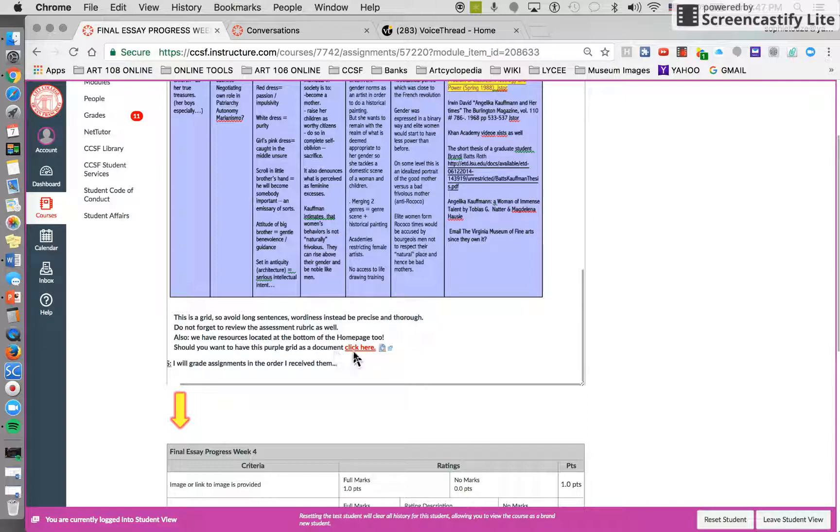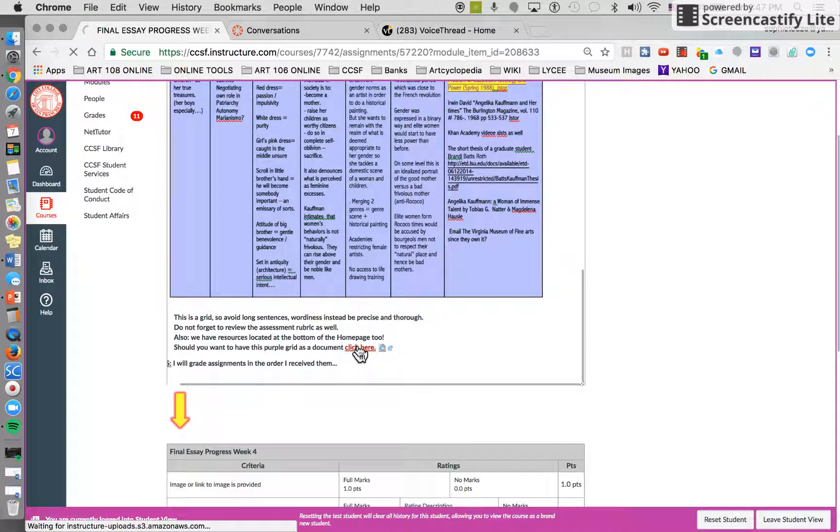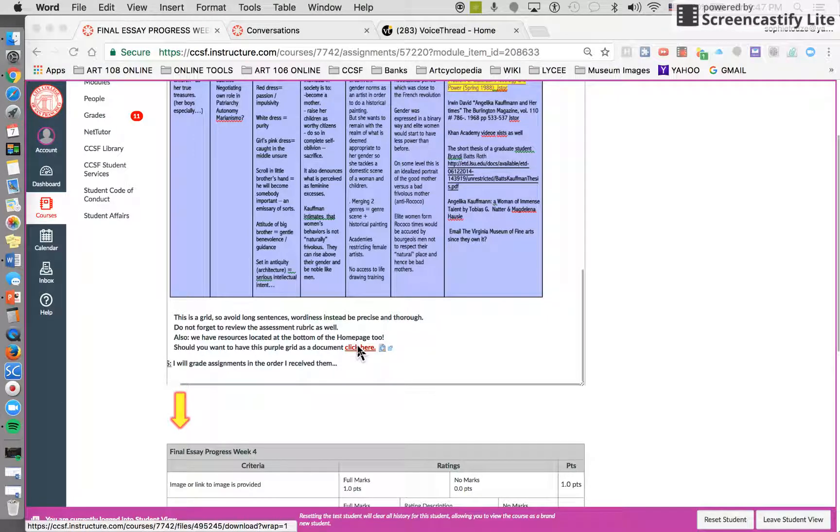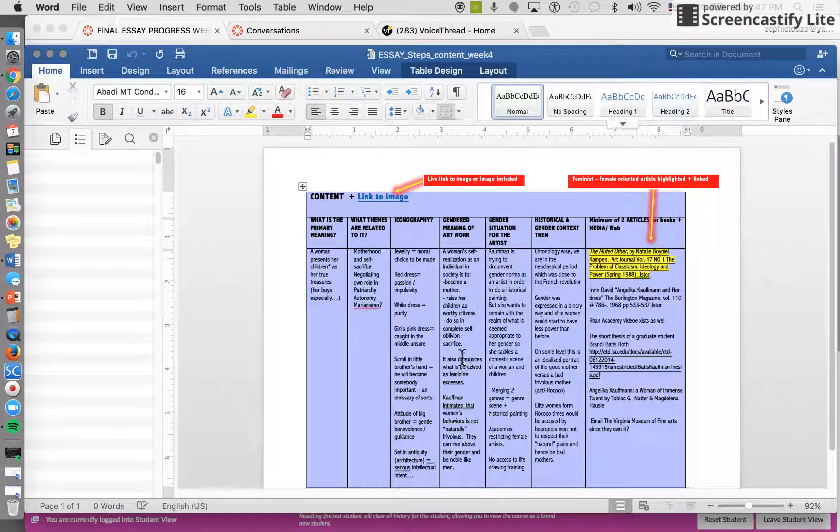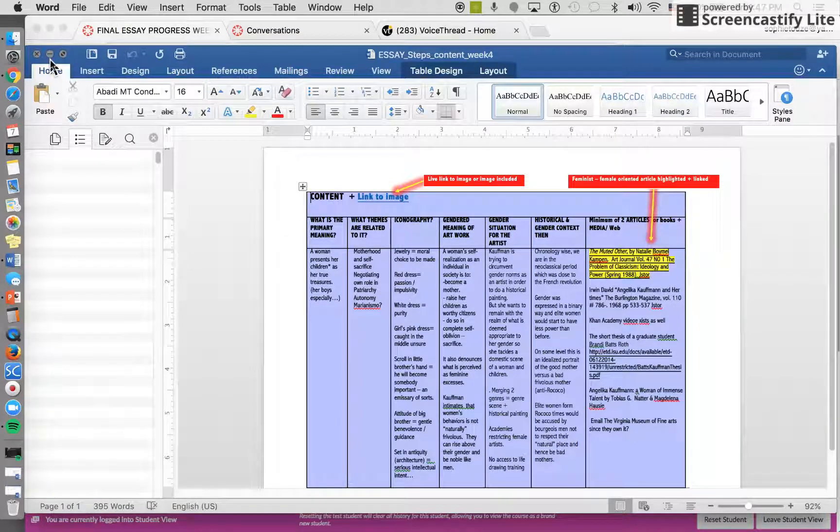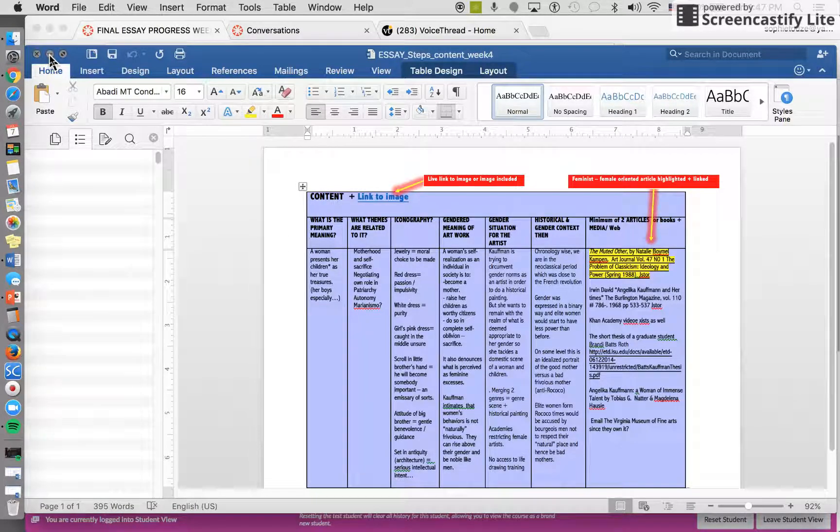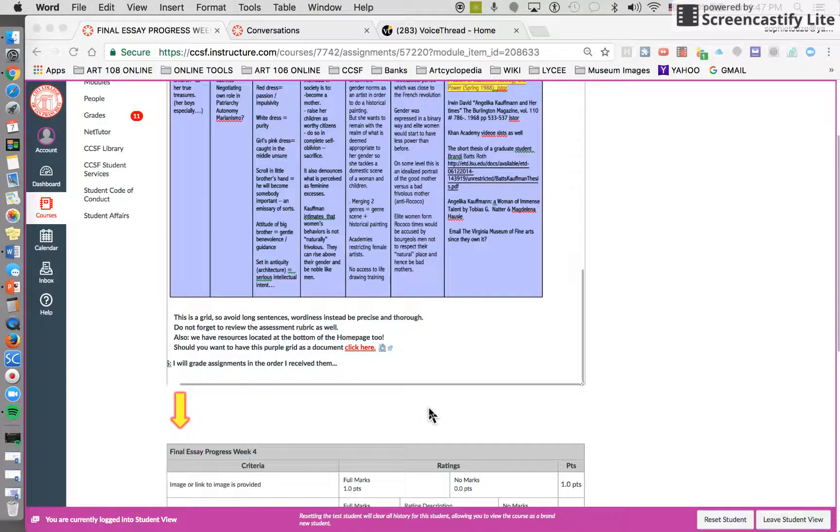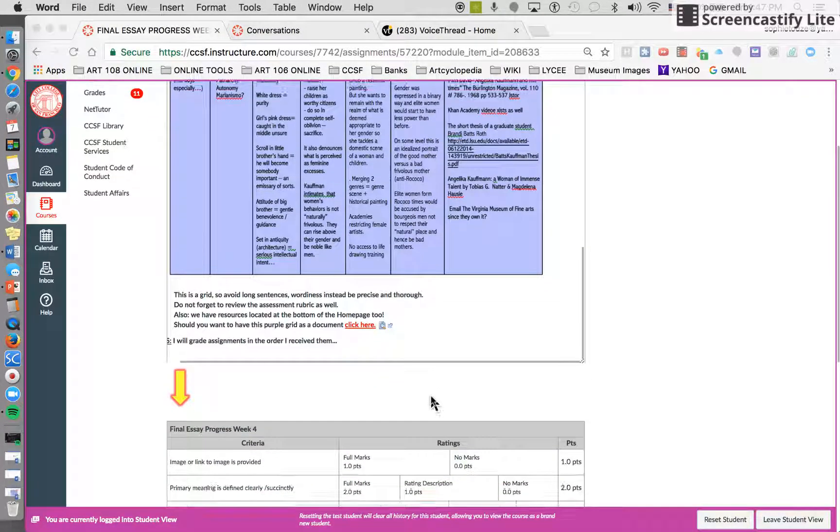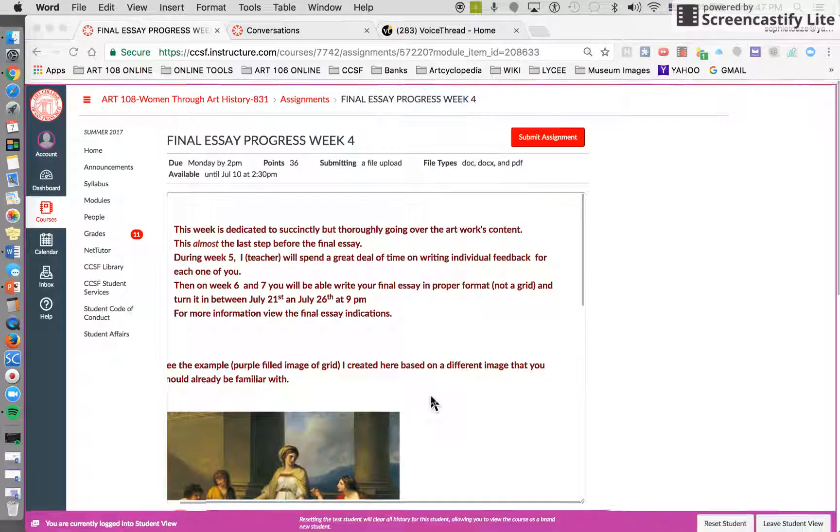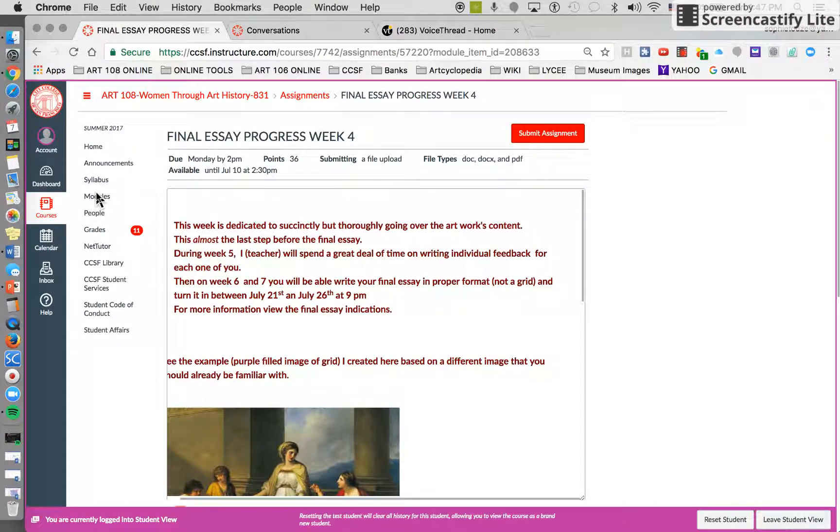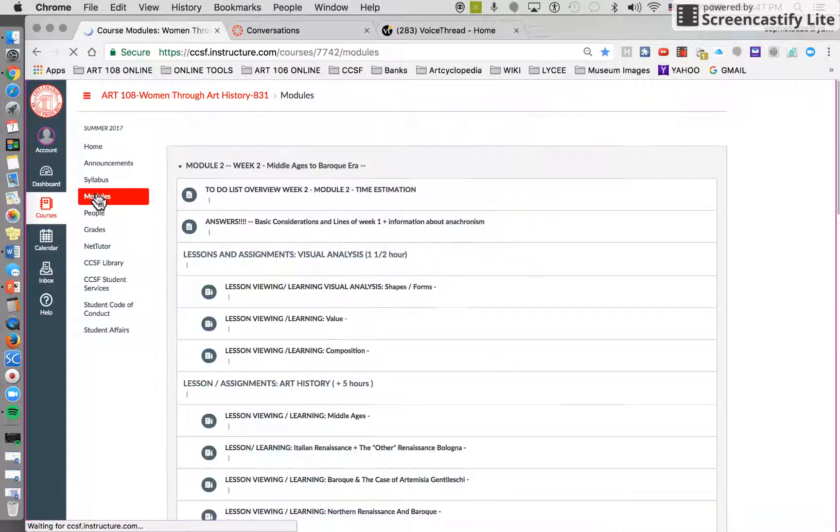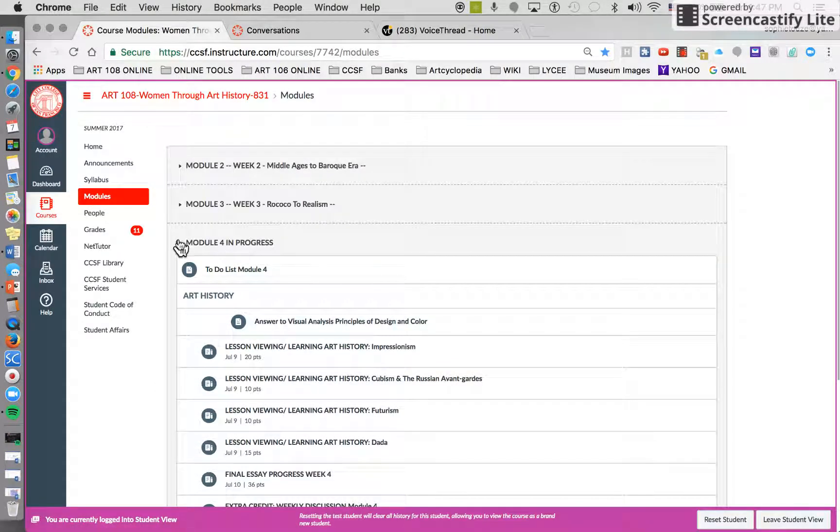What this will do is that it opens it for you as a document. All right, so that's that. Now let's go back to module. Of course, I'm gonna collapse this.